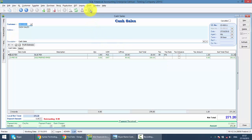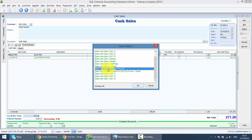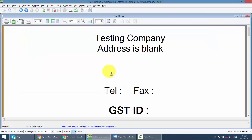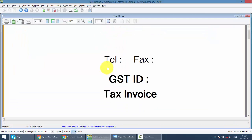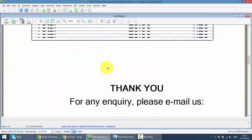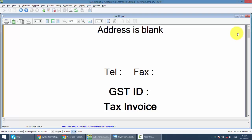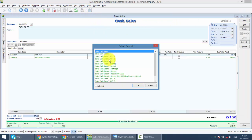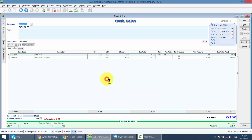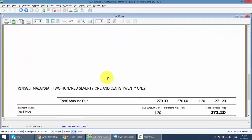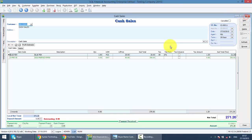And you can preview the document by clicking on this button. You can print out to different formats. Even those small receipt printers, you can print out also. Or if you want to have an A4 size receipt, also no problem. So this is how you create your cash sales.